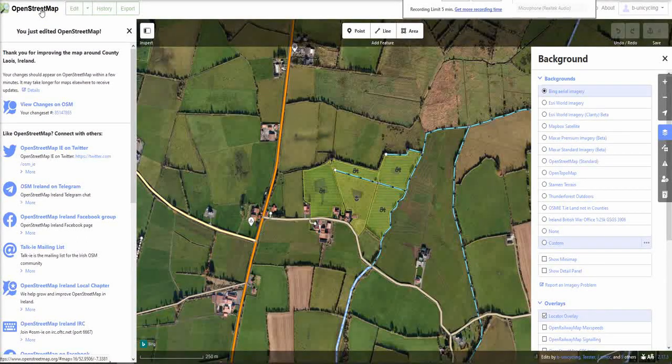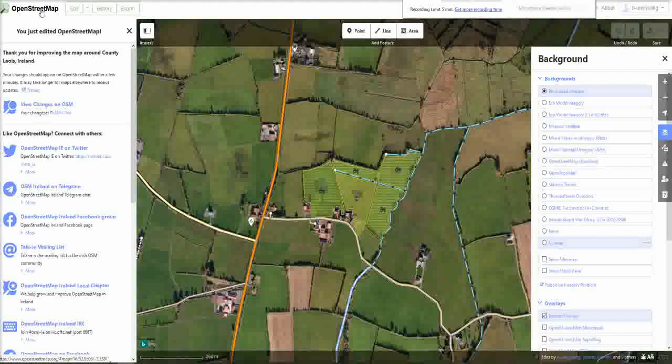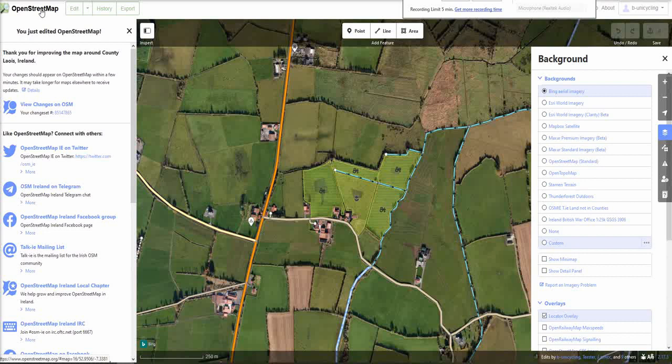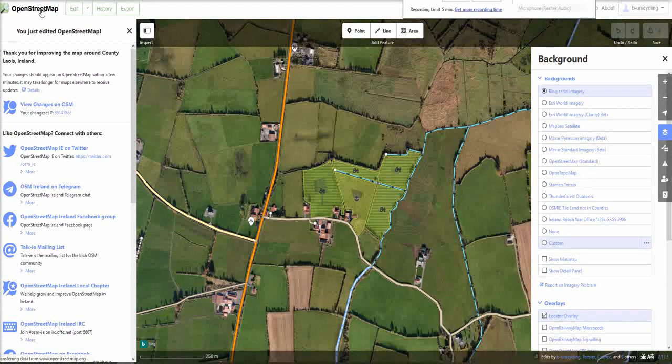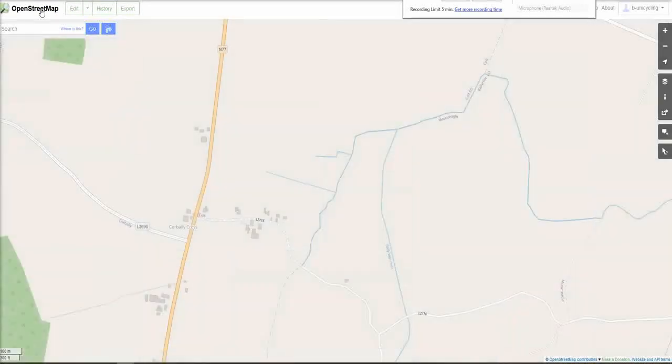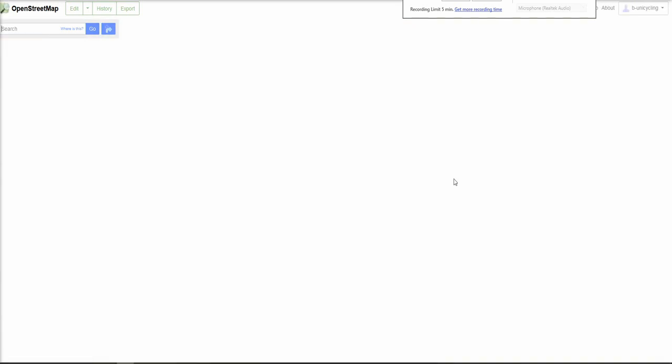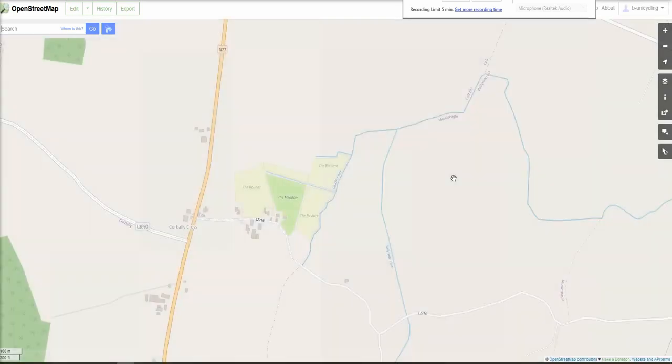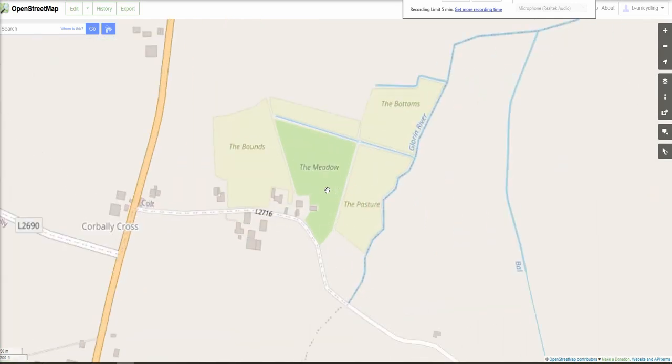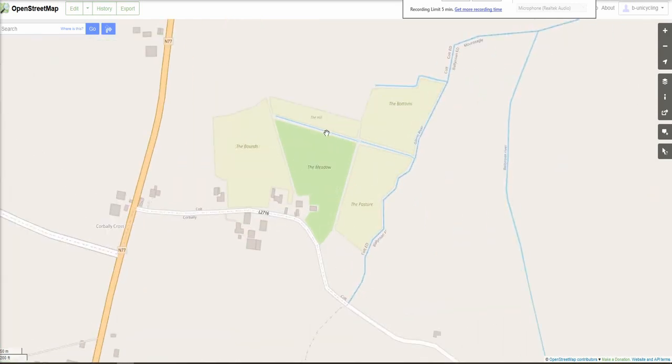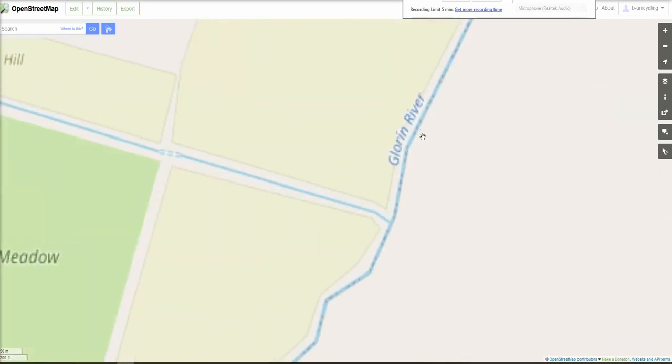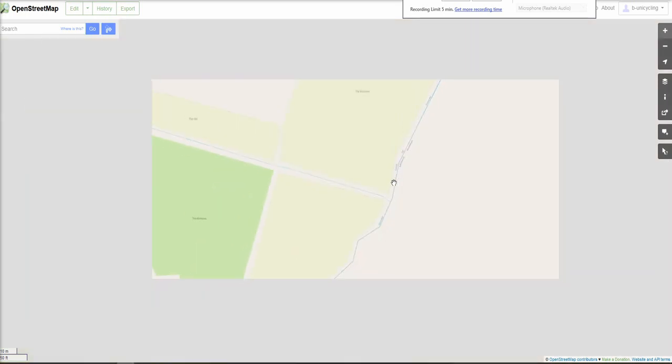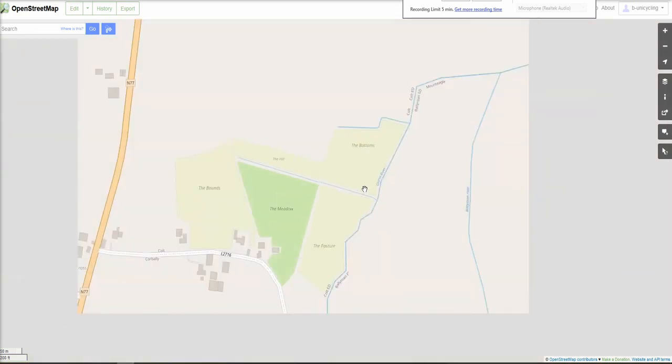And I'll click on the OpenStreetMap logo in the top left corner and see if it shows the changes already. So, we have to refresh the page by pressing Ctrl F5. Fingers crossed. Yay. There's the result. It doesn't show the hill. It does. All good. So, the bounds, the meadow, the pasture, the bottoms, the hill. Great stuff. And it shows the name of the river as well. Success.